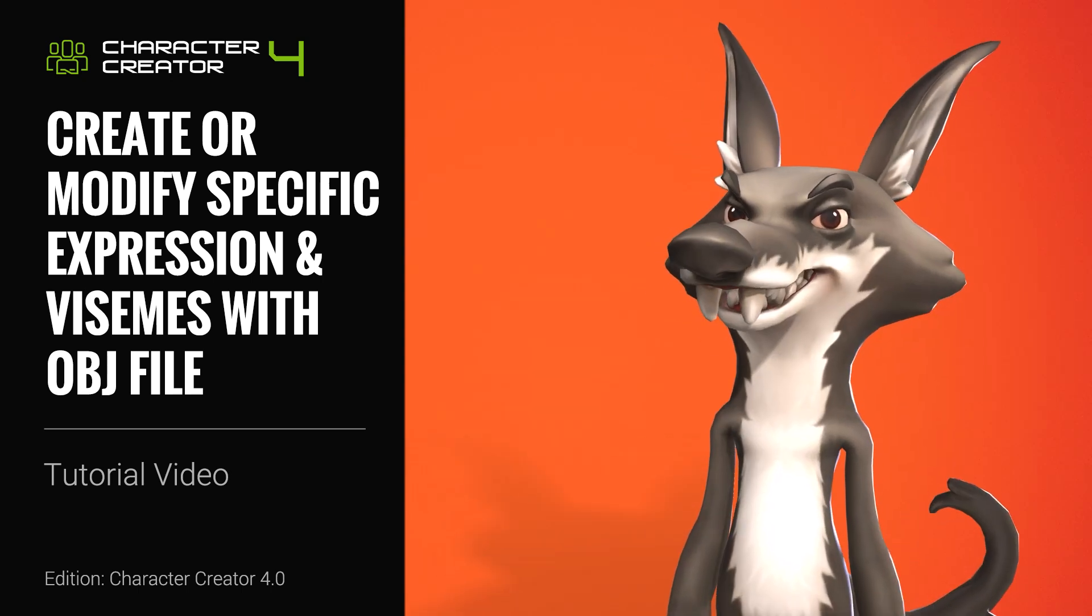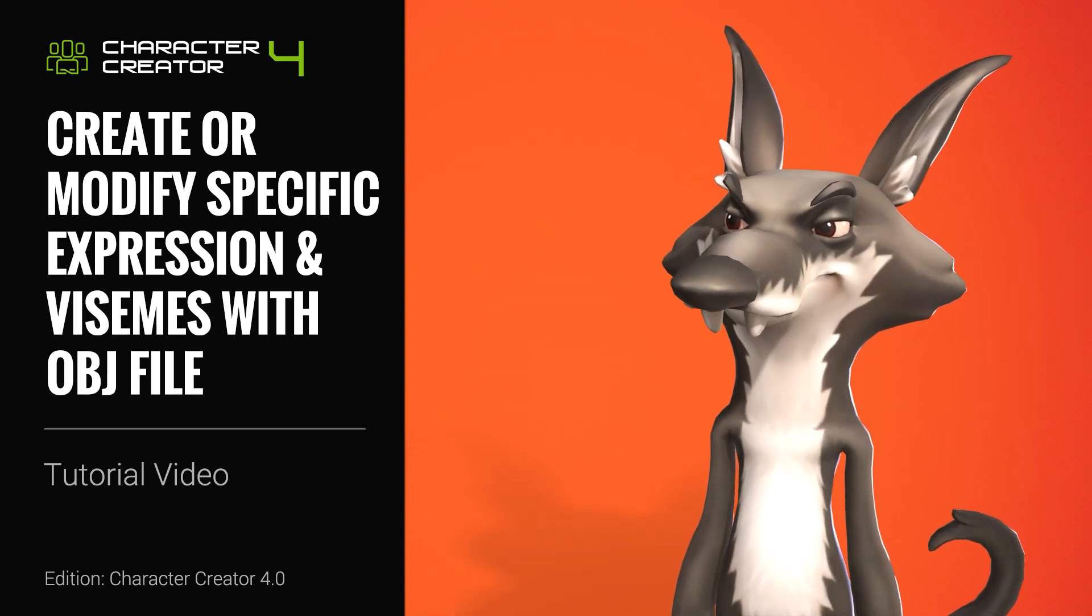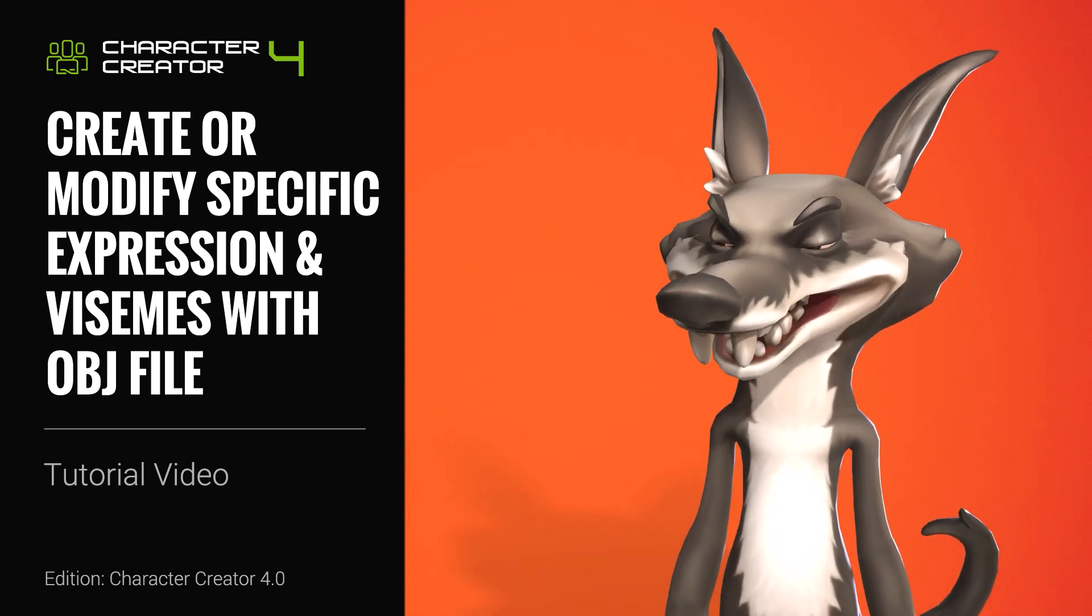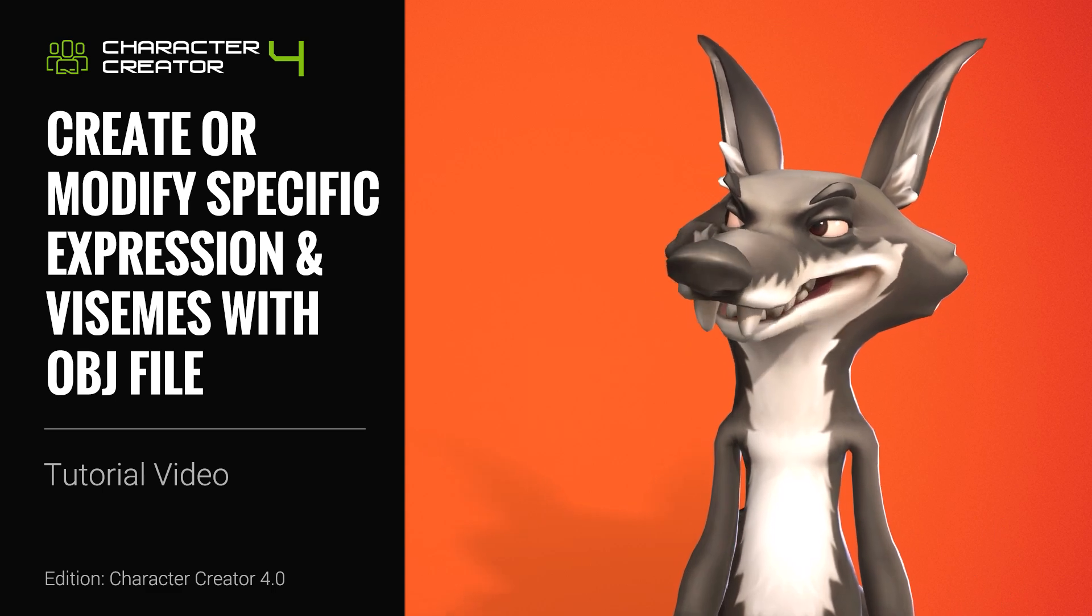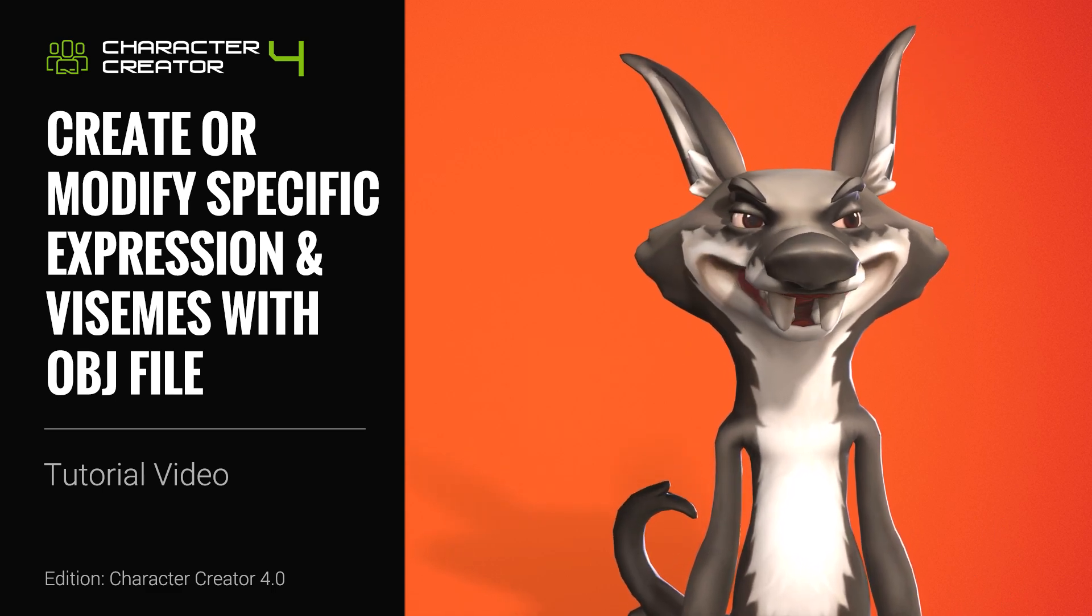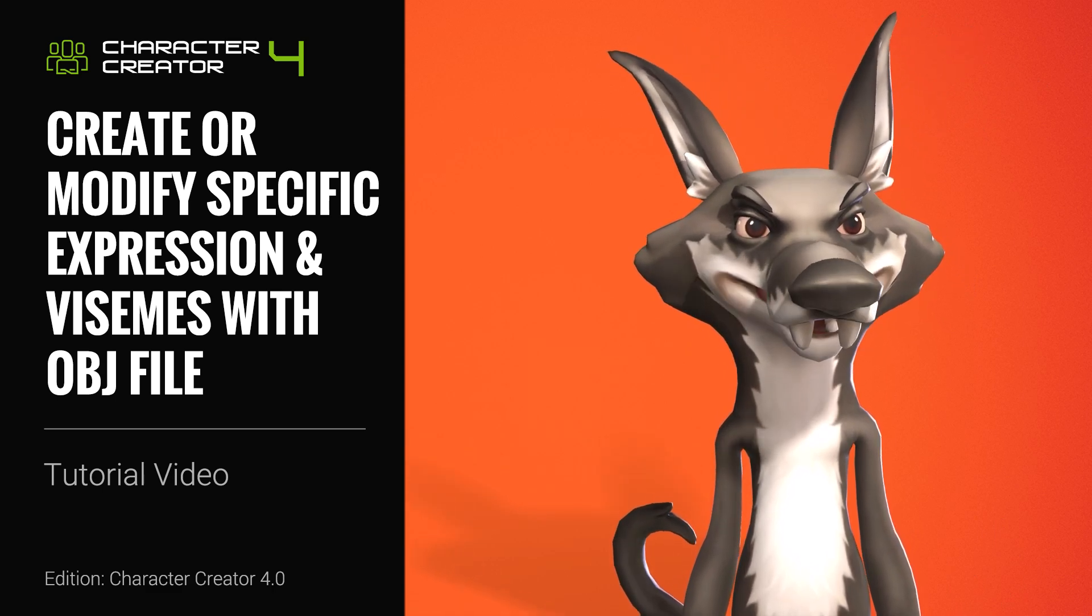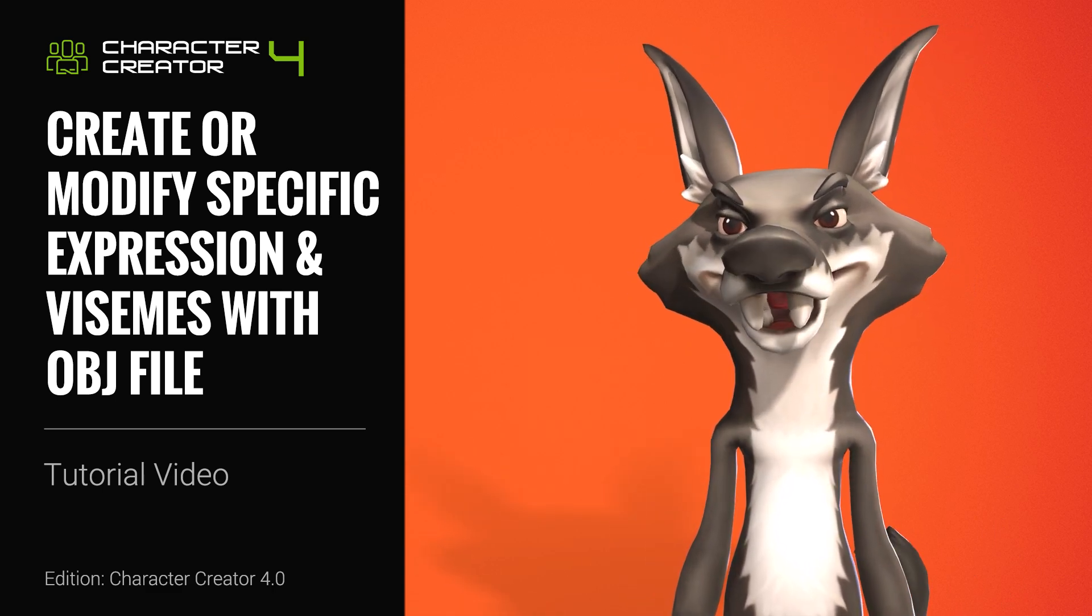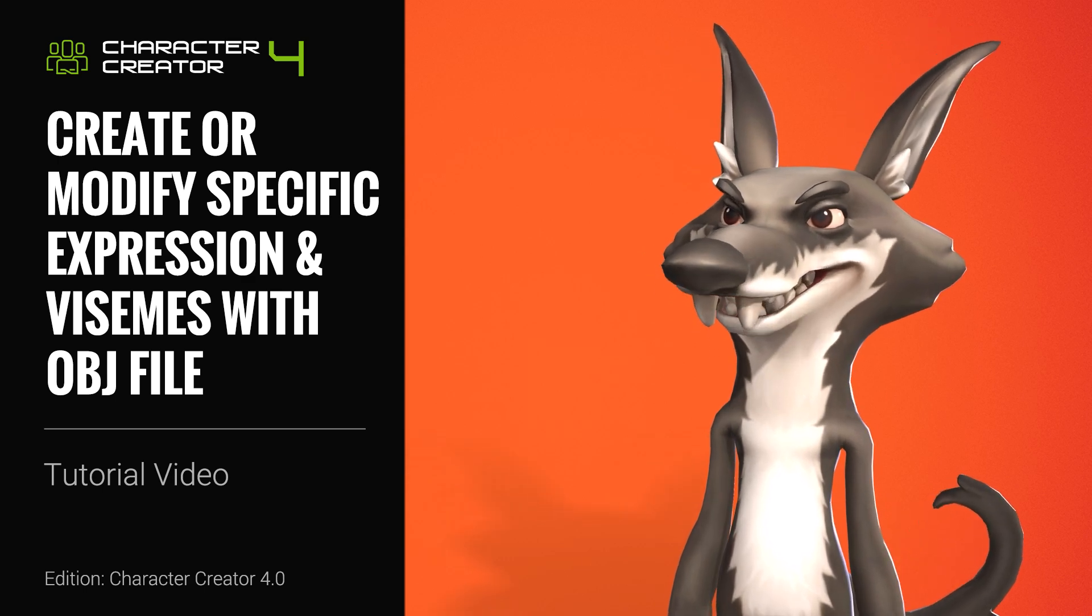Hey everyone, in this tutorial we're going to take a look at exporting a custom humanoid character from Character Creator 4 as an OBJ file in order to import it into Blender to create an expression and viseme system.